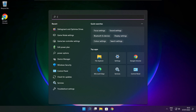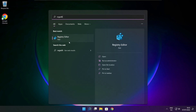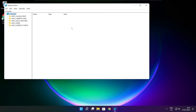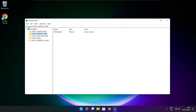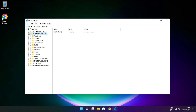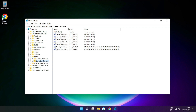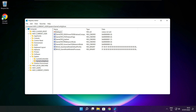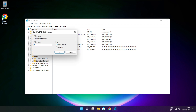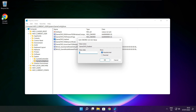Click the search bar and type Regedit. Select HKEY_CURRENT_USER. Select System. Select GameConfigStore. Select GameDVR_Enabled. Type 0 and click OK.